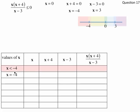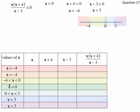Looking at the sign of x across the regions: when x is less than negative 4, x is negative. When x is negative 4, x is negative. When x is between negative 4 and 0, it's still negative. When x is equal to 0, it's 0. When x is between 0 and 3, it's positive. When x is equal to 3, it's positive. When x is greater than 3, it's positive.